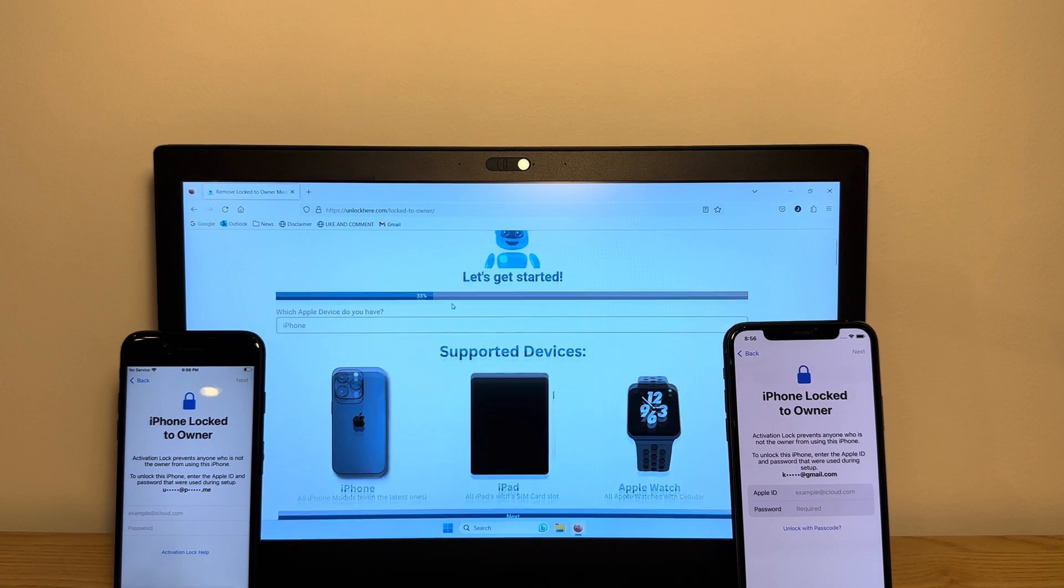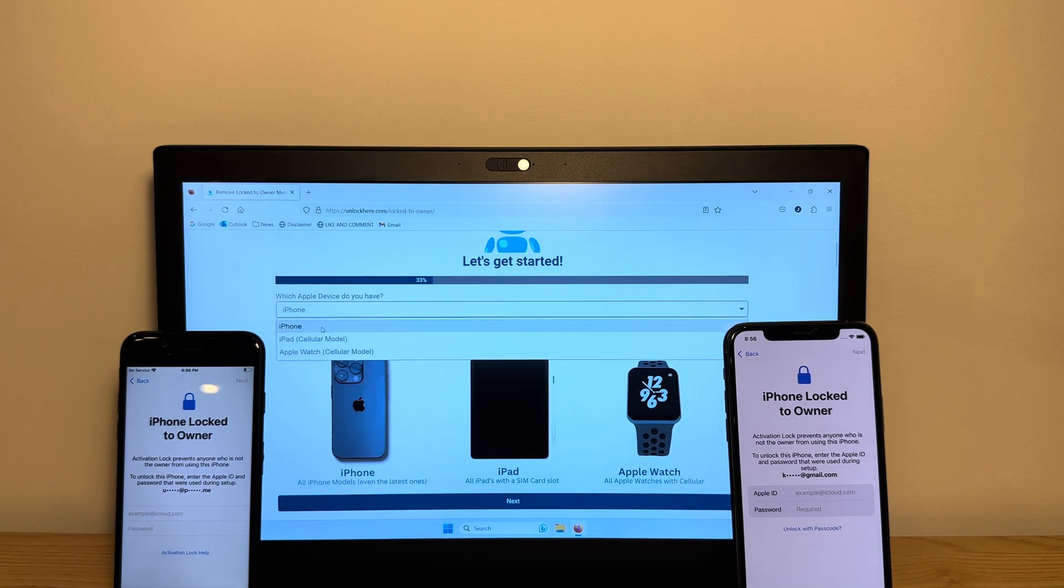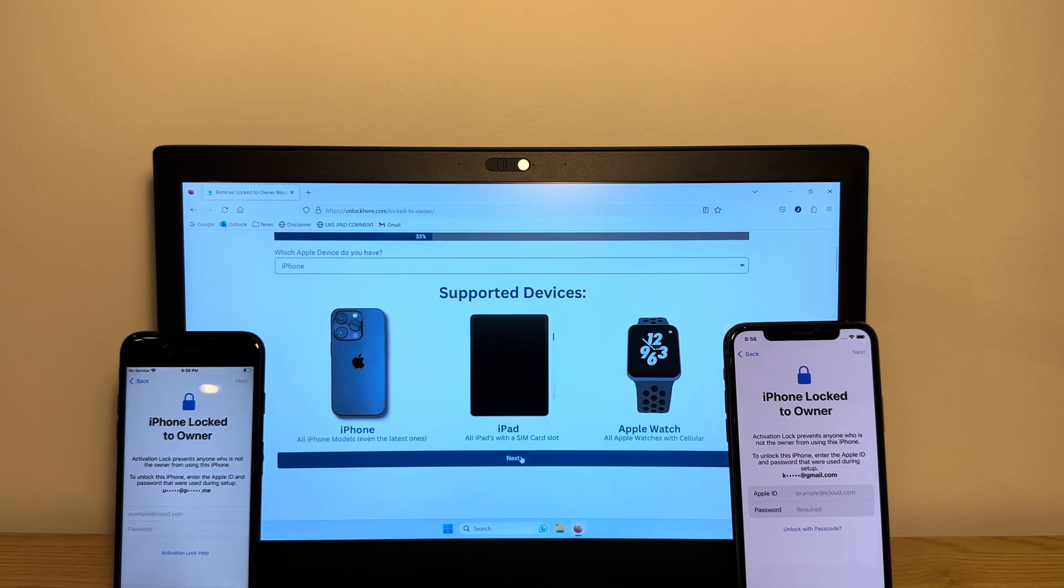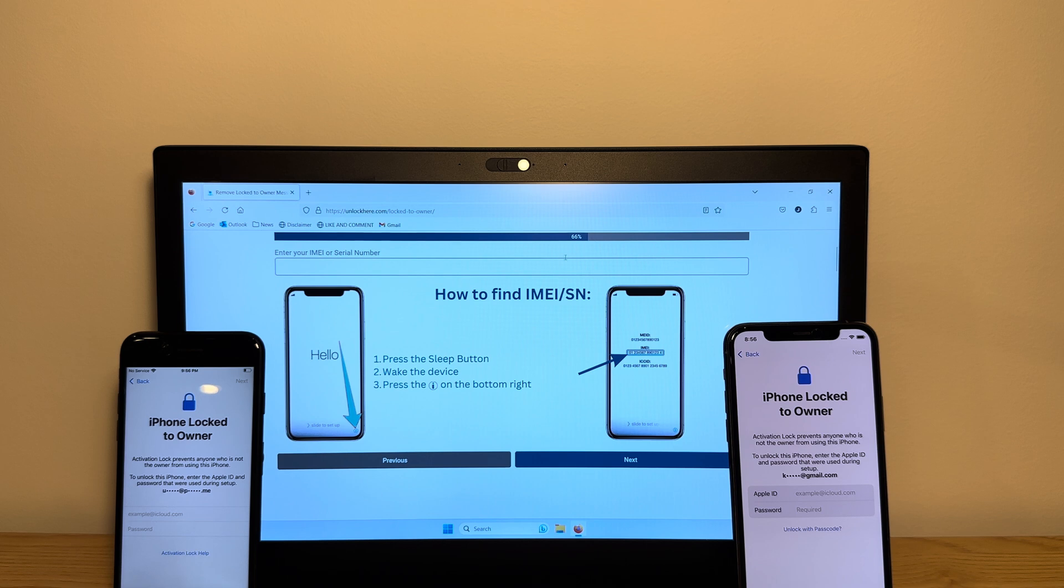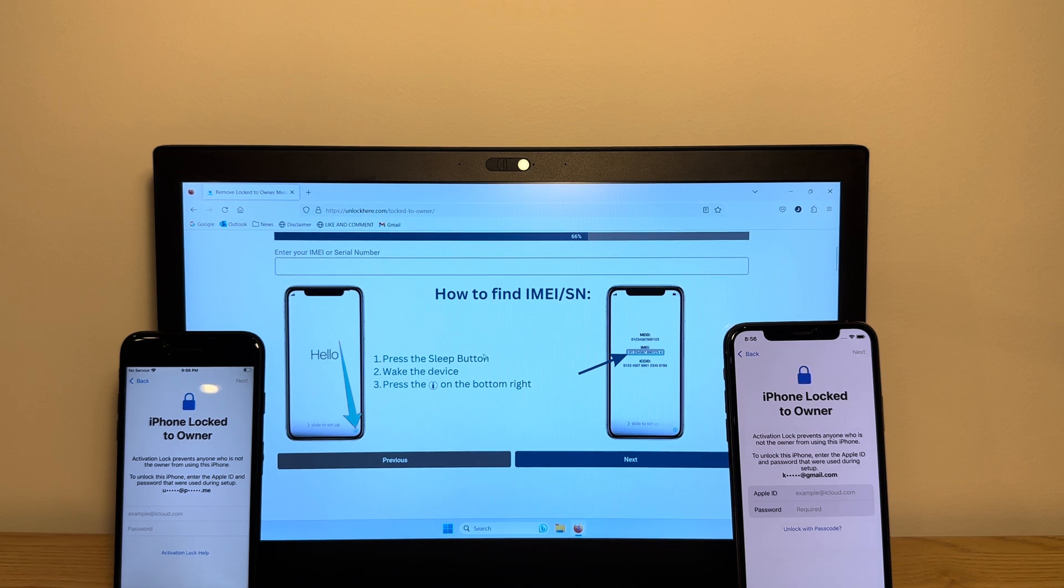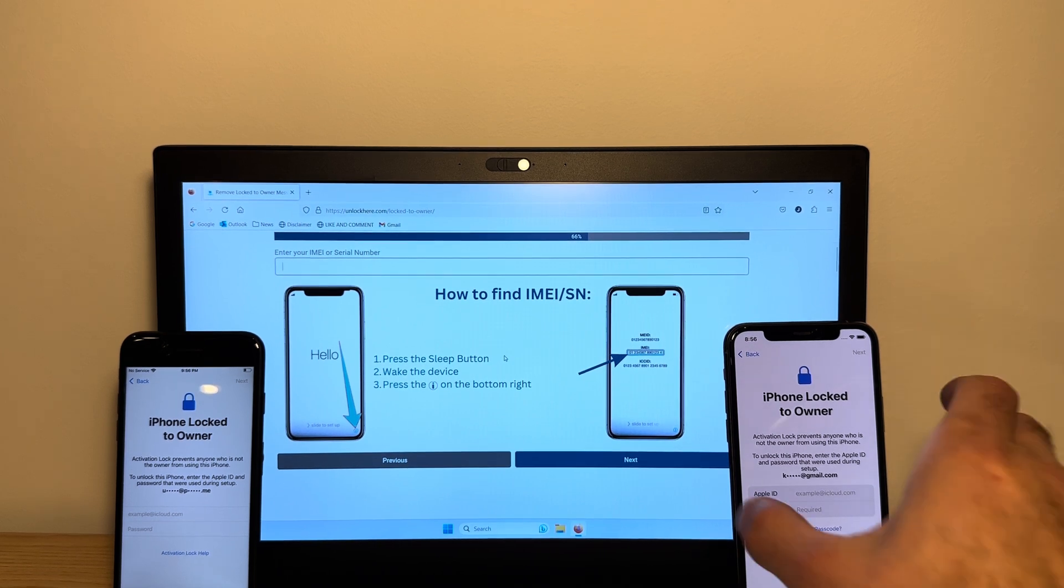What you want to do is select that you have an iPhone. You can also choose iPad or Apple Watch. And then tap the next button. As you can see here, it says how to find your IMEI serial number. This is pretty easy to do.